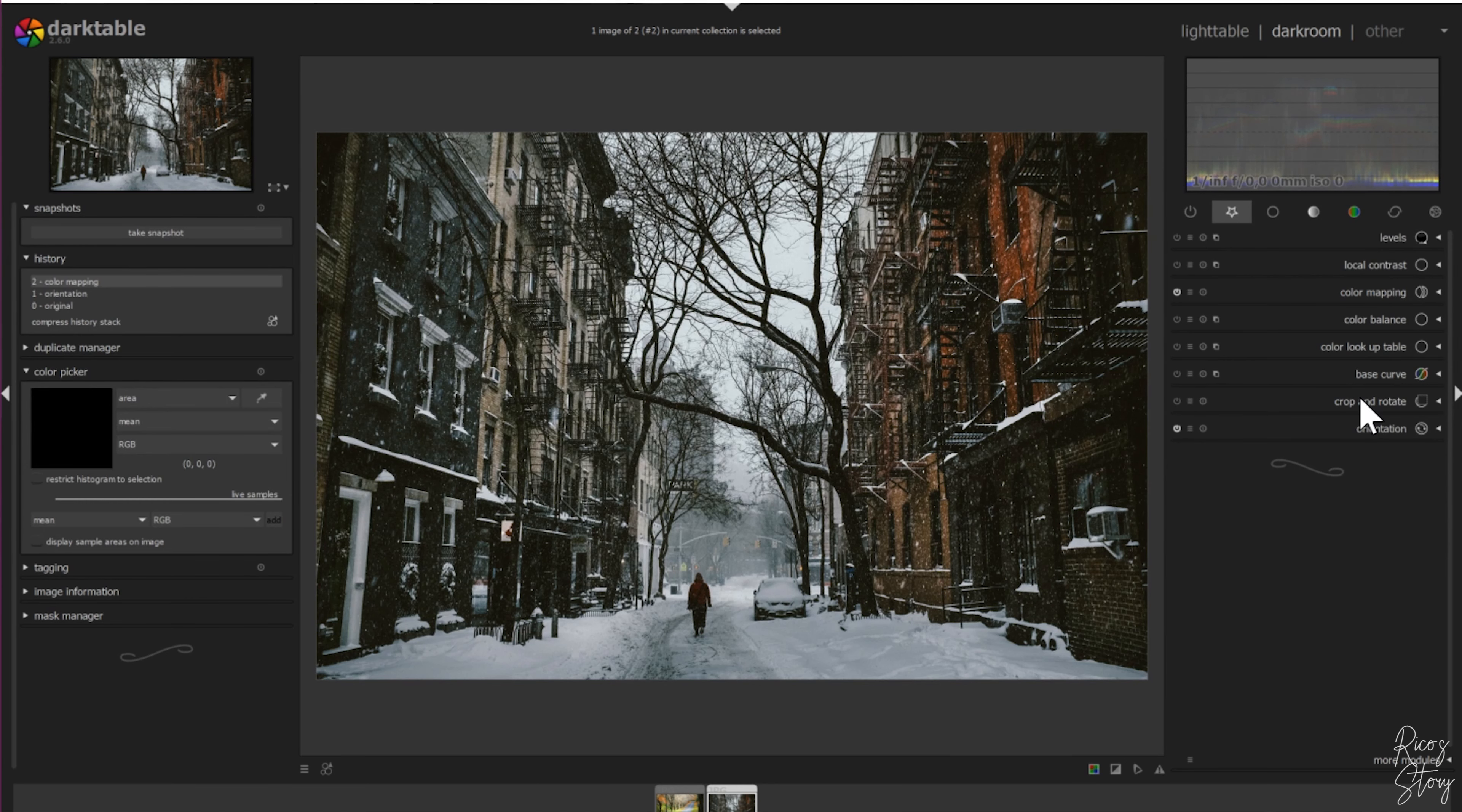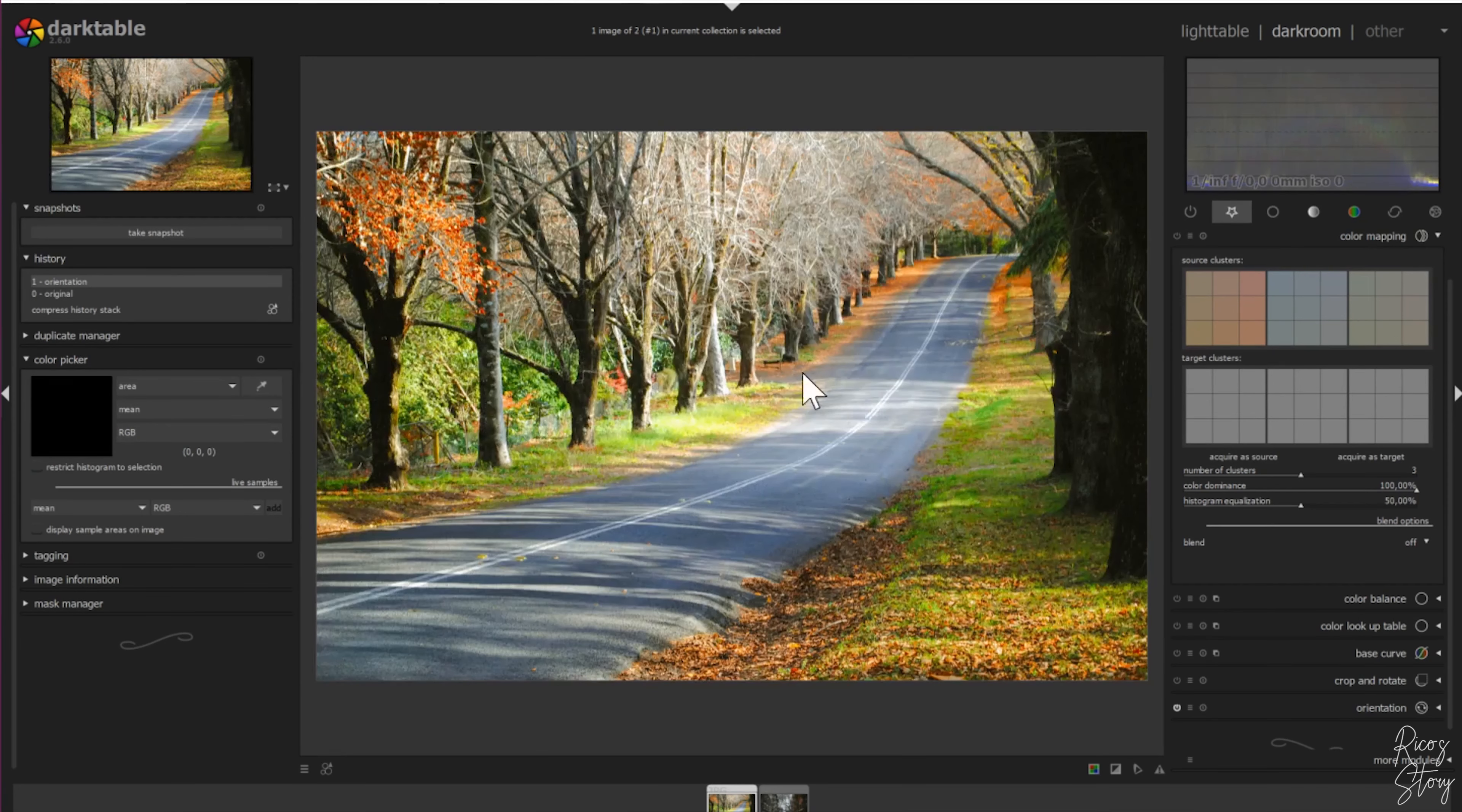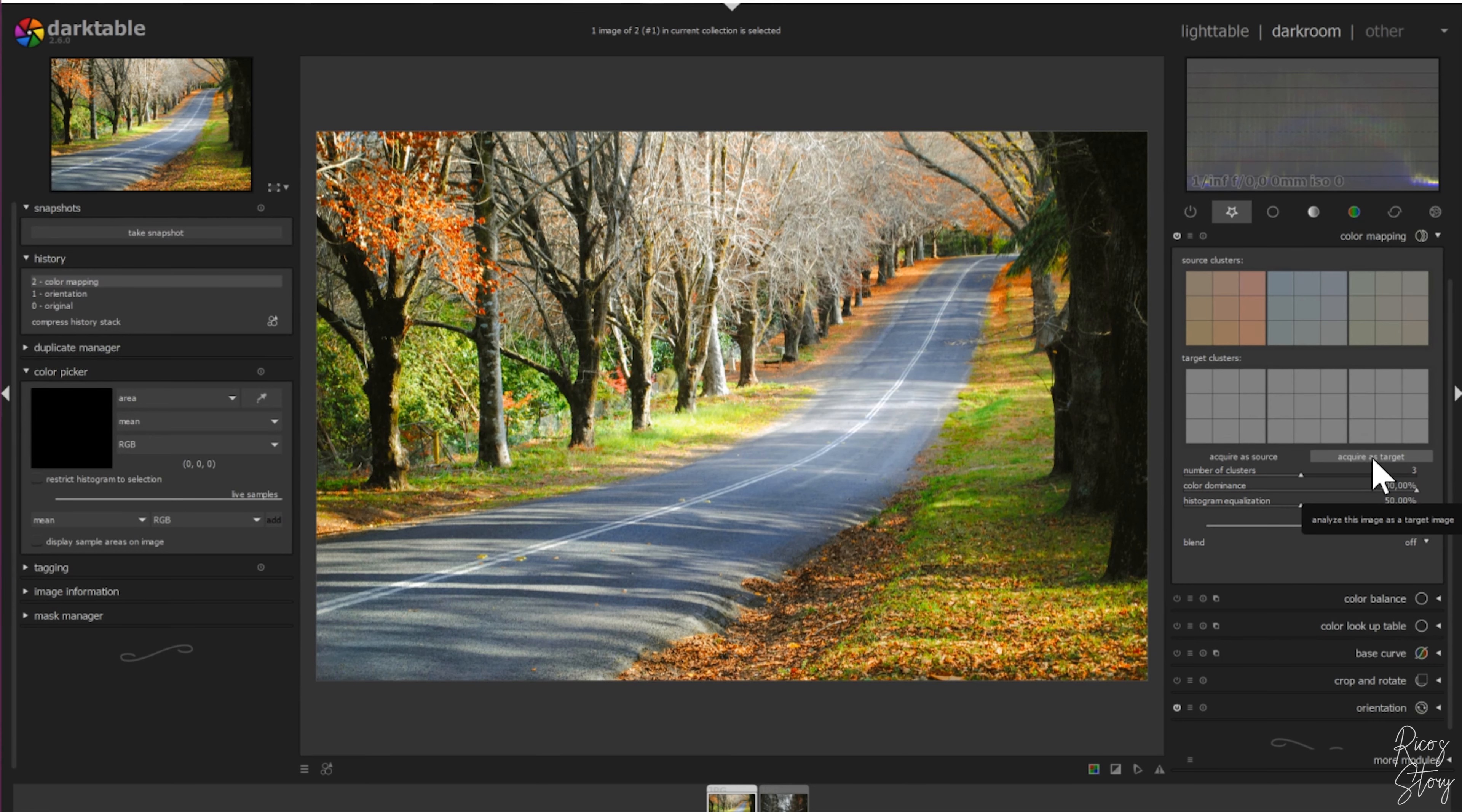Usually when I edit the picture I put all the things that I need into the favorites menu so it's easier to edit. So let's get back to the color mapping menu. Now what we need to do is make sure that these colors are being transferred to this picture. So right now I want this to be the target image, so I need to put the colors over here by hitting the 'acquire as target' button.